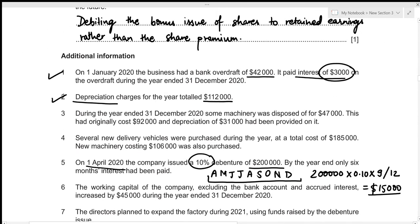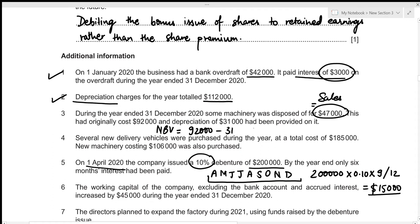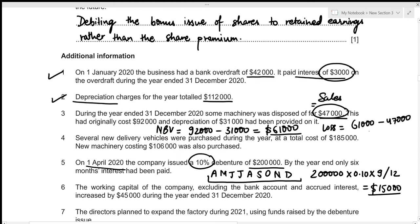For the disposal of machinery: some machinery was disposed of for 47,000 (the sales value received). It originally cost 92,000 and depreciation of 31,000 had been provided, giving a net book value of 61,000. Since we received only 47,000 but the net book value was 61,000, there is a loss on disposal of 61,000 − 47,000 = 14,000.